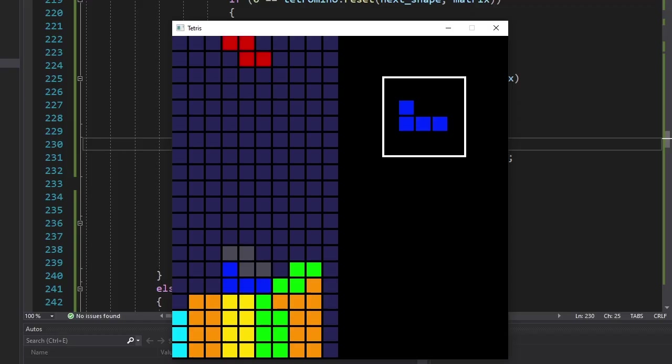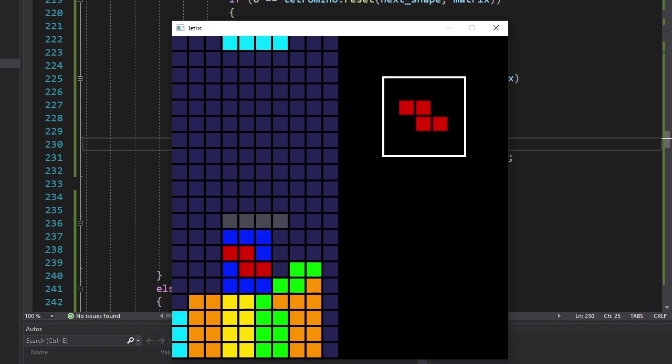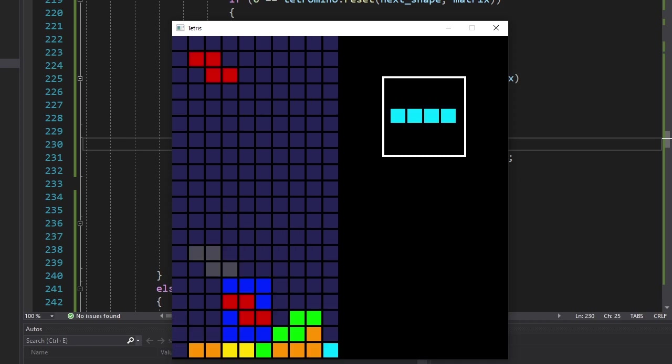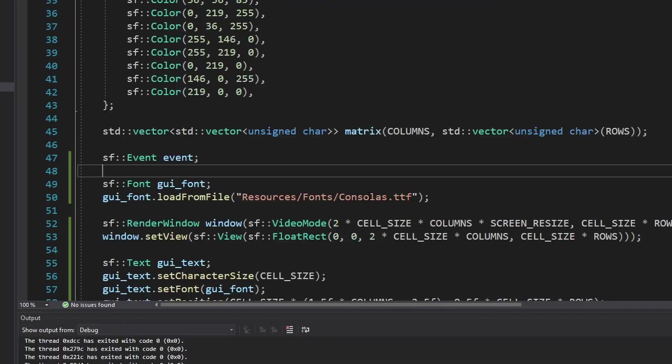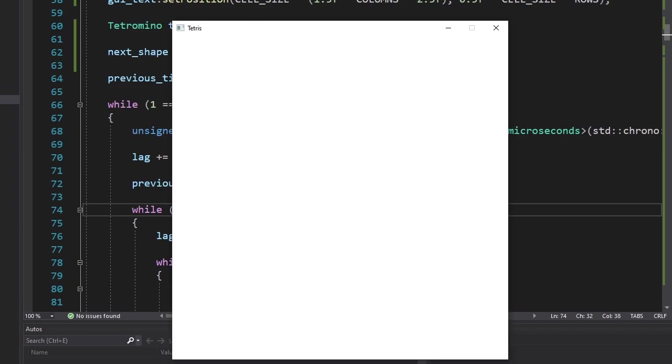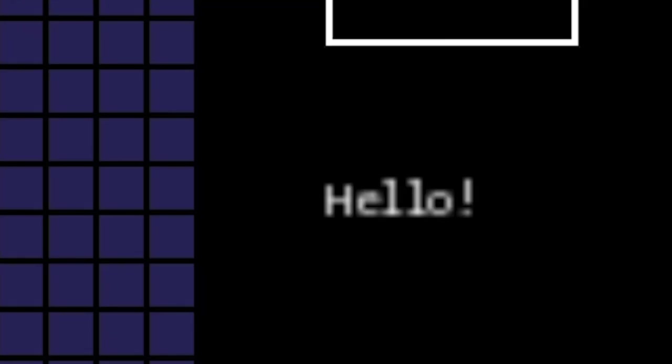Okay, we're almost done with the polishing. Let's let the player know how many lines they cleared and the current speed of the game. For that we're gonna use the Consolas font. Alright, let's see how it- Oh my god!